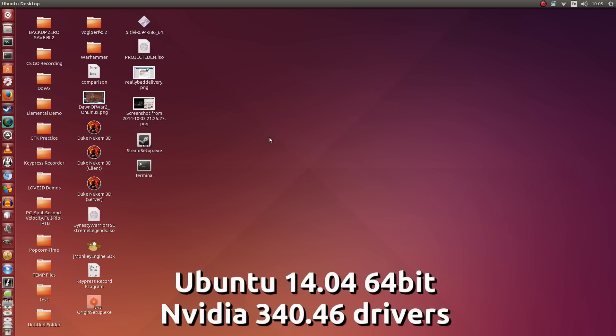Hey guys, Penguin Recordings here and today I'm going to be showing you how to install Dawn of War 2 on Ubuntu.